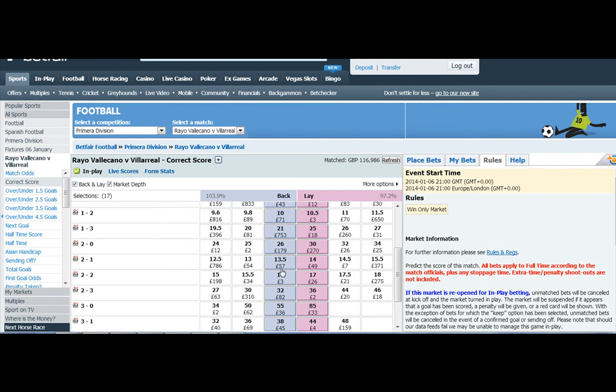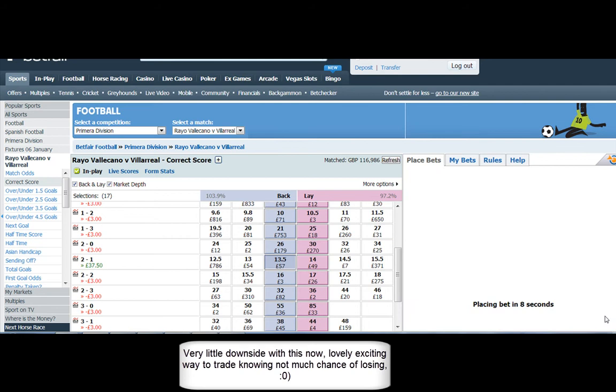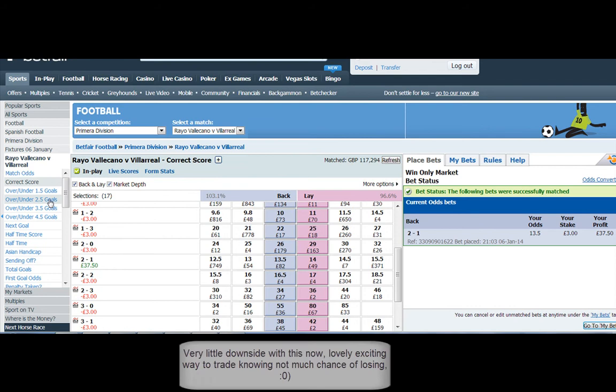As a little bit of insurance, we're going to cover the 2-1 here so that if the game ends 2-1 we profit in this market and also in the over 2.5 market. And there's very little downside on this because we've got the lowest scores covered, which are always the dangers with the MOGS strategy.